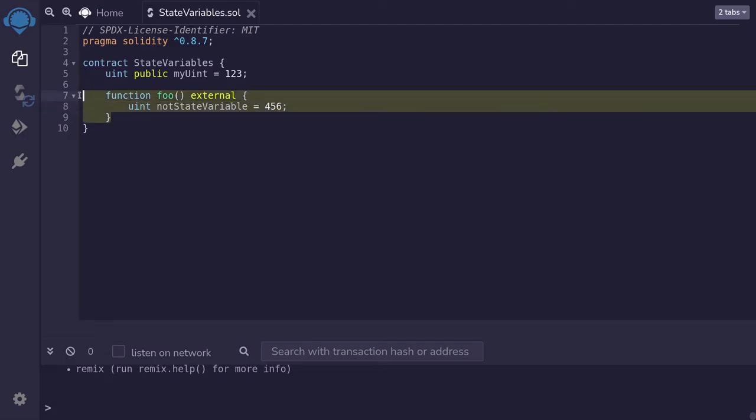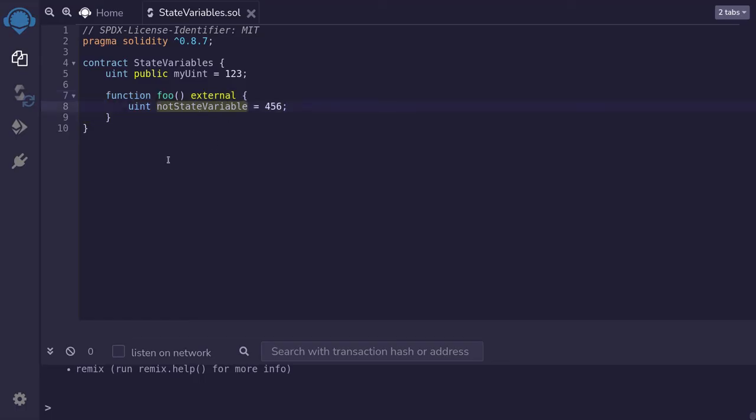When we call the function foo, this variable will only exist inside this function while it is executing. After the function executes, this variable will be gone.